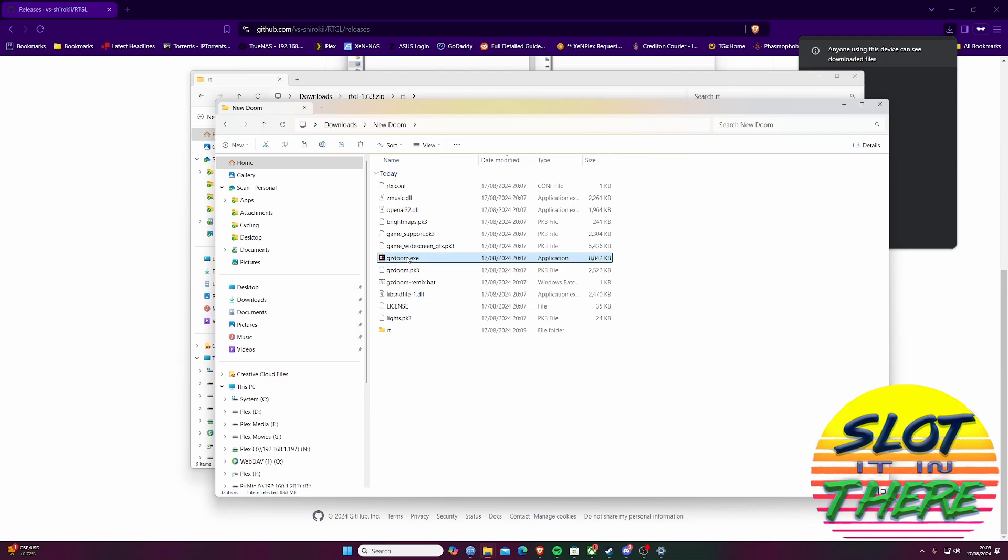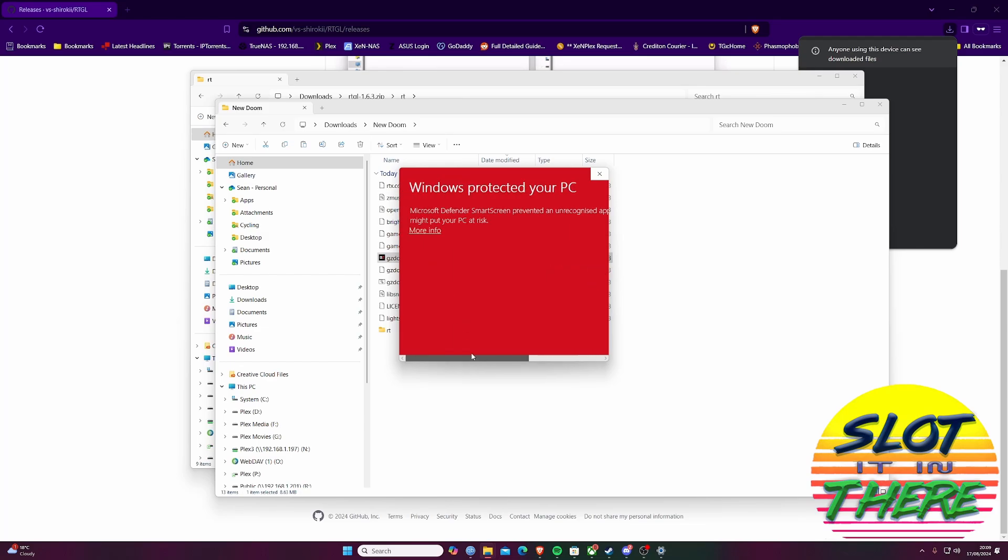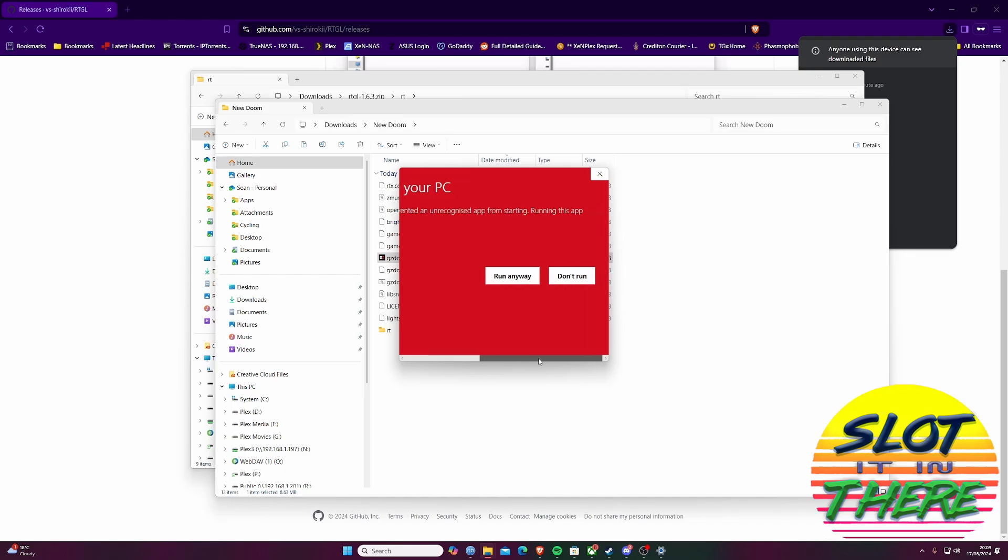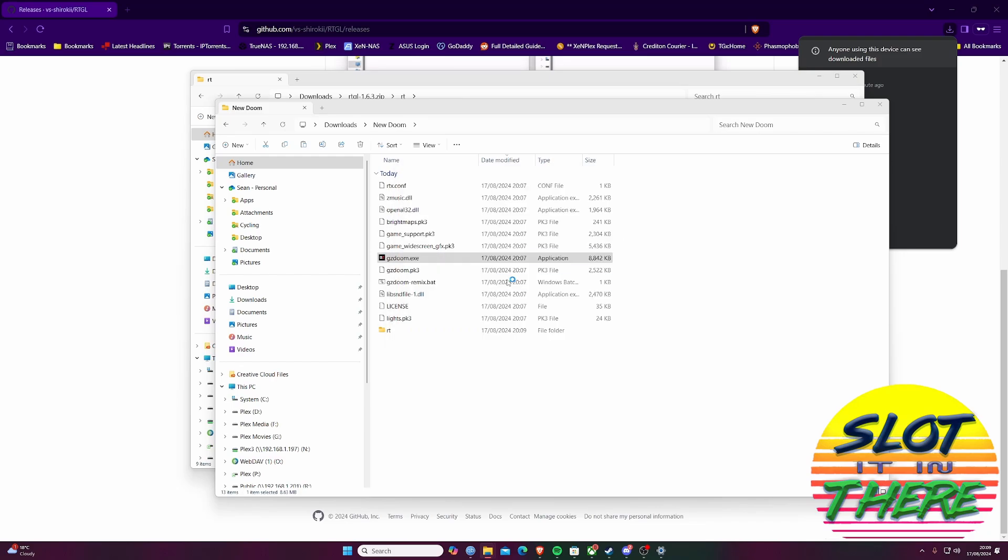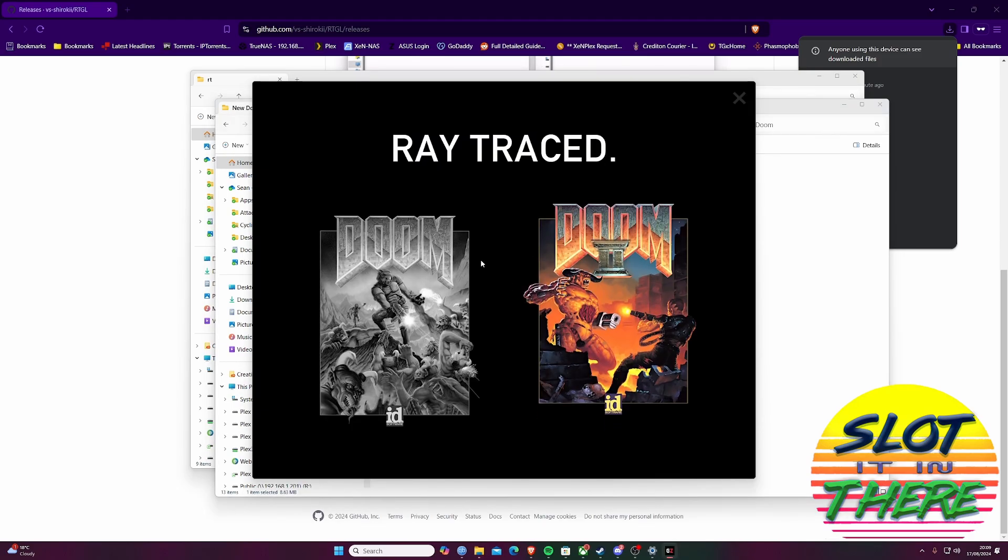Now launch gzdoom.exe. You may get the following warning when you first launch it. Don't worry, just select more info and the run anyway button. So now we've managed to do that, let's have a look at what the actual game looks like.